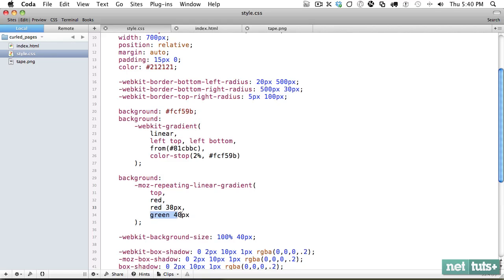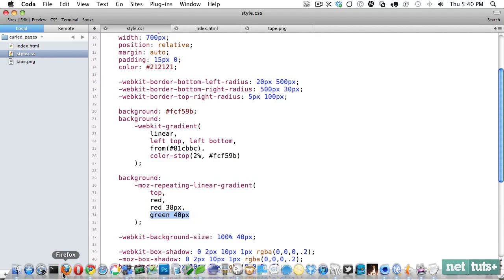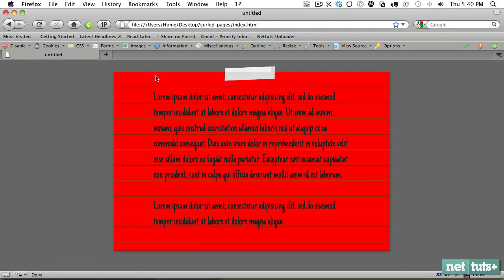And then when you get to 40 pixels, it needs to be solid green. So that means it has two pixels to transition from red to green. And that'll just give you more of a natural look, actually.